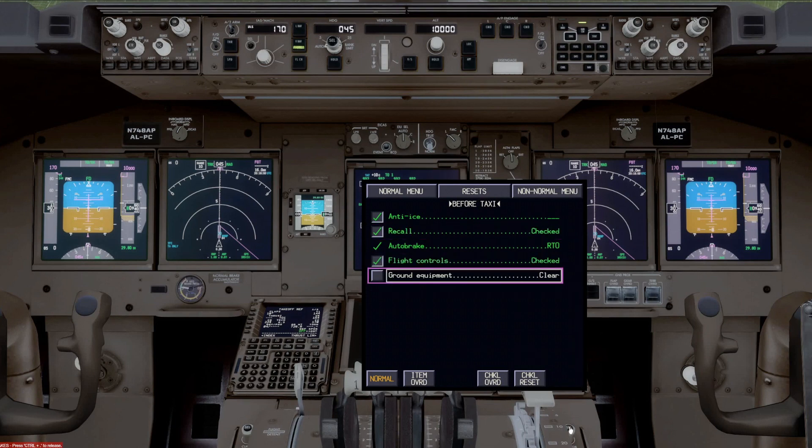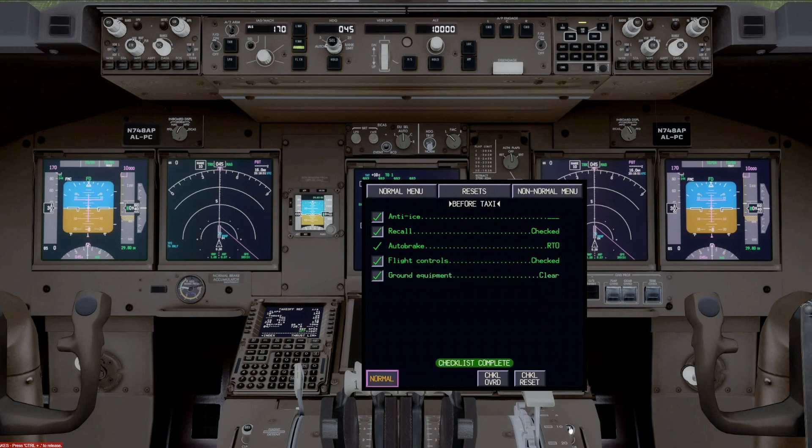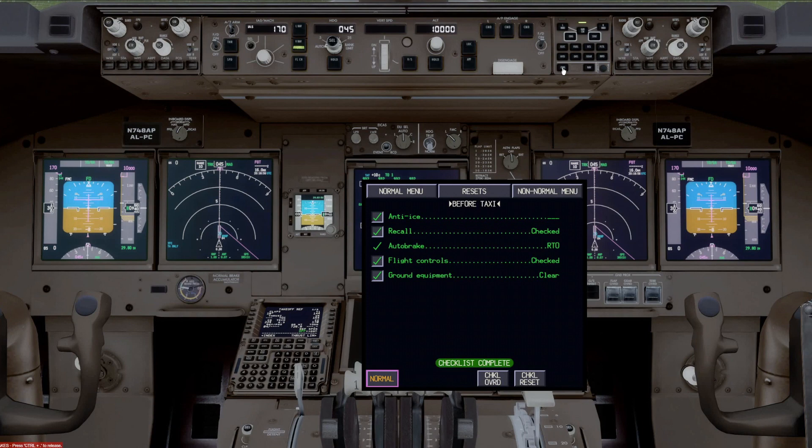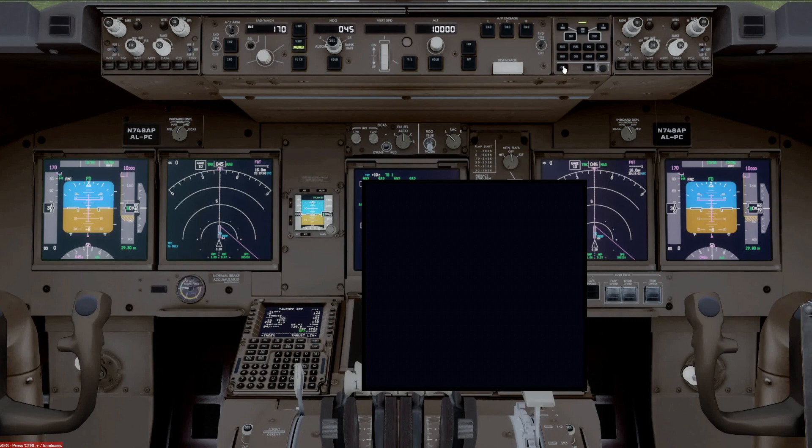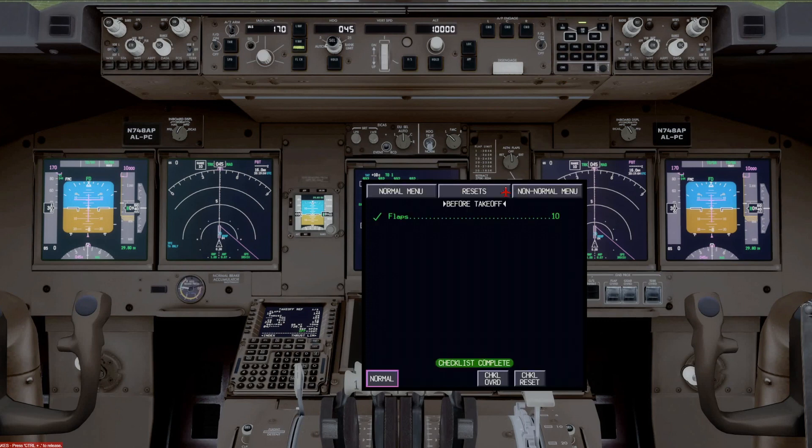Flight controls have been checked and ground equipment's clear. Notice again, the prompt comes at normal. We'll stow it. Checklist. And then when we're ready to line up, and we do our lineup checks, we push checklist again, it'll come up with the next checklist in line, which is the before takeoff checklist.